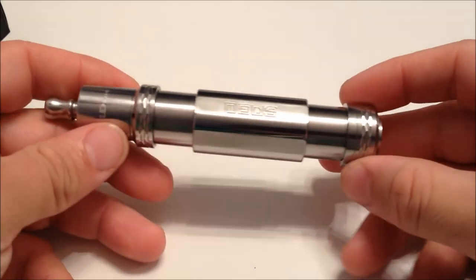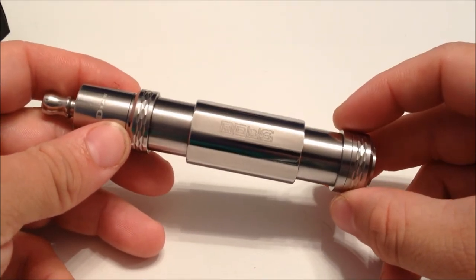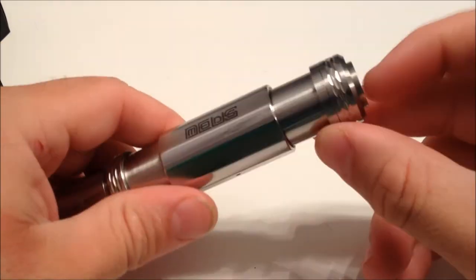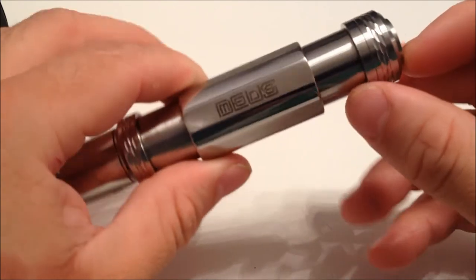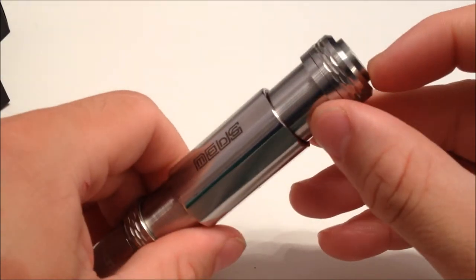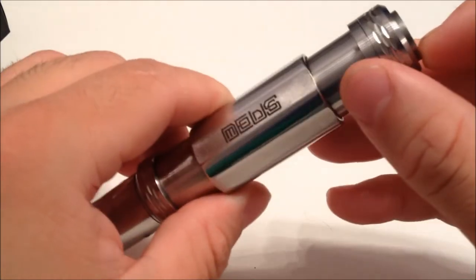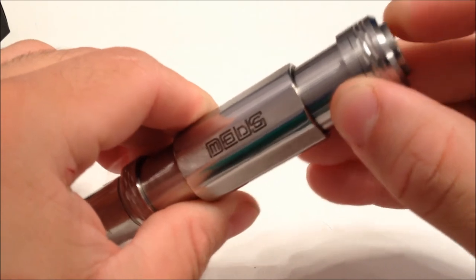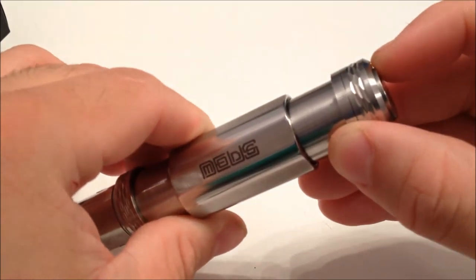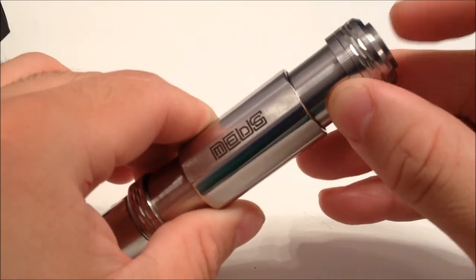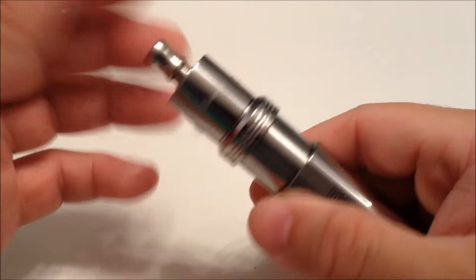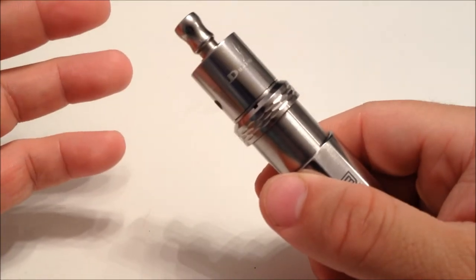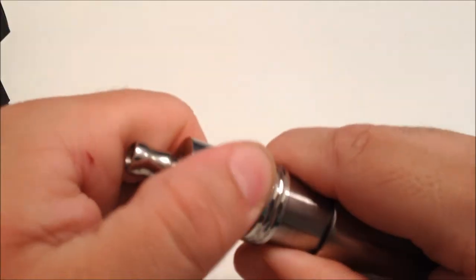The other thing I do want to note is I did see the Rip Trippers video on this, and he was having a problem with this button. Now, mine does not. I can fire on corners, all the way around, and center. I think his was just a fluke, but it did not happen to mine.